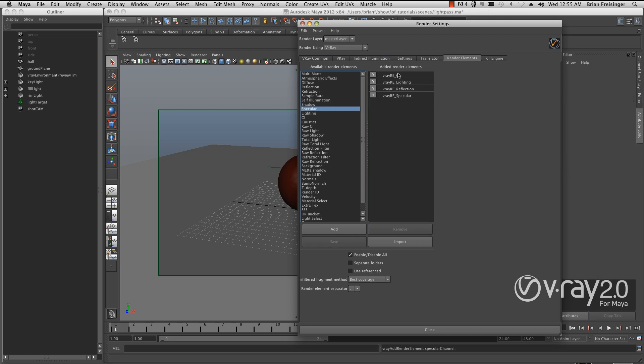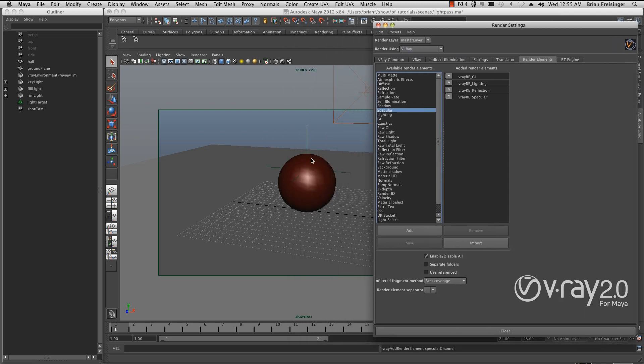For compositing purposes, this scene file is basically a highly reflective and specular sphere and ground plane. There's nothing refractive, no glass, no subsurface scattering. So really, global illumination, lighting pass, reflection, and specular pass will combine to give me the same thing as a beauty pass.